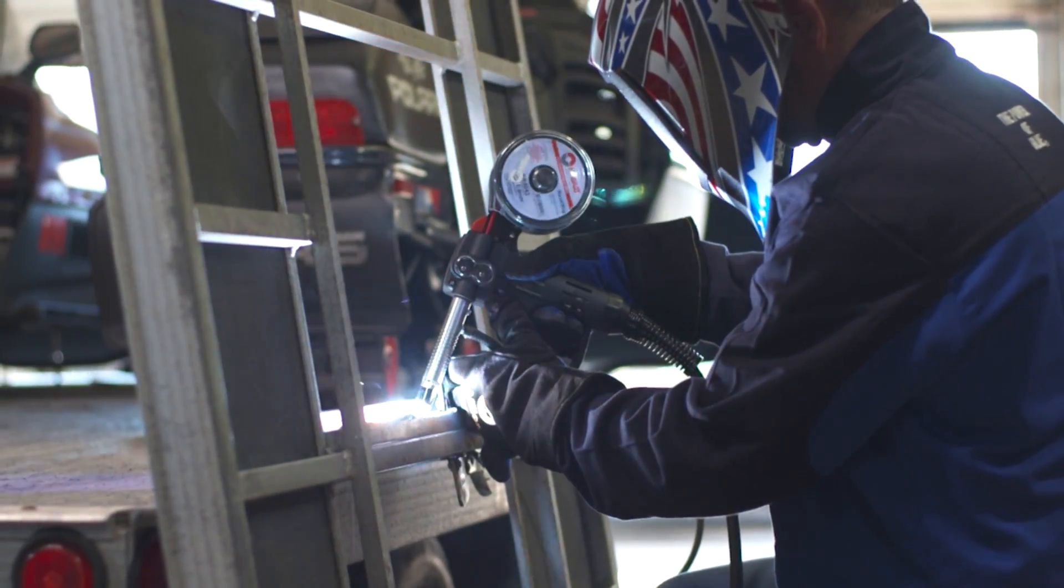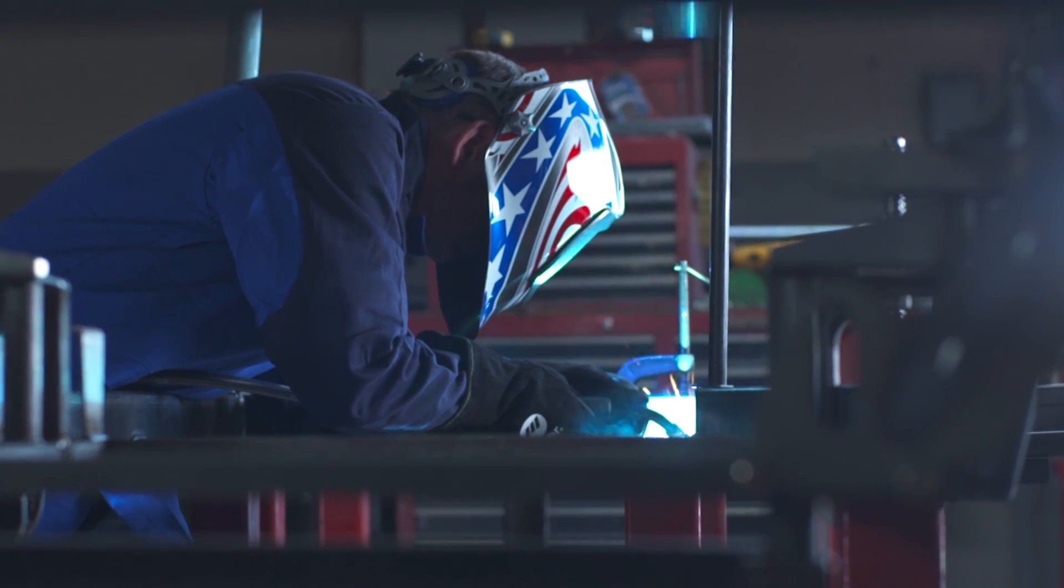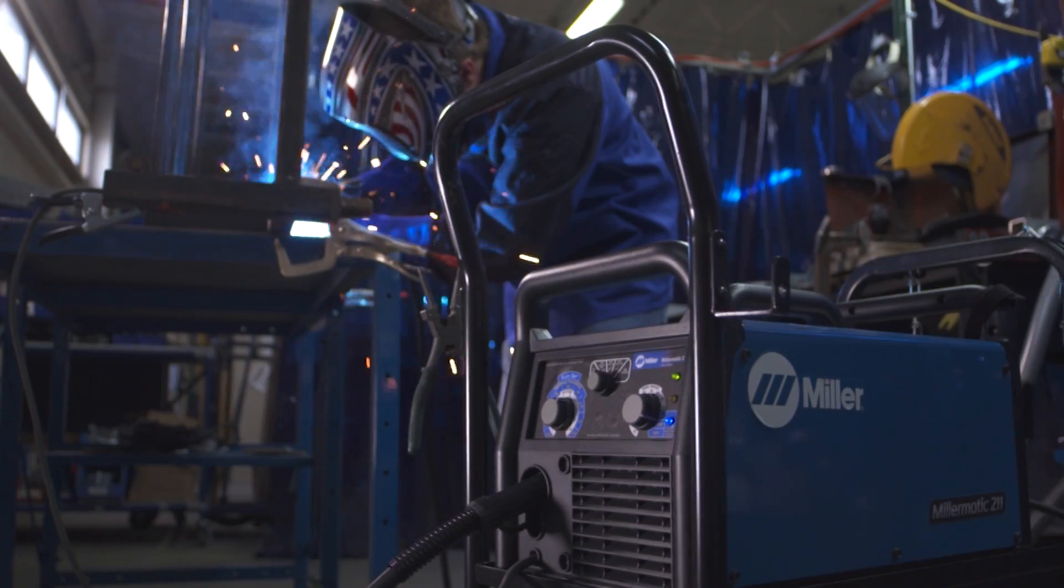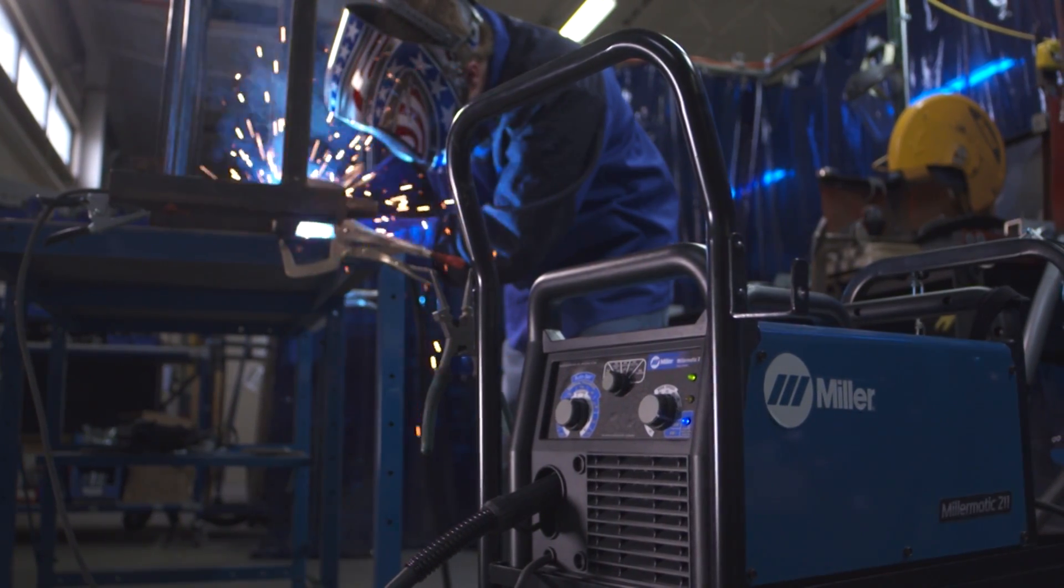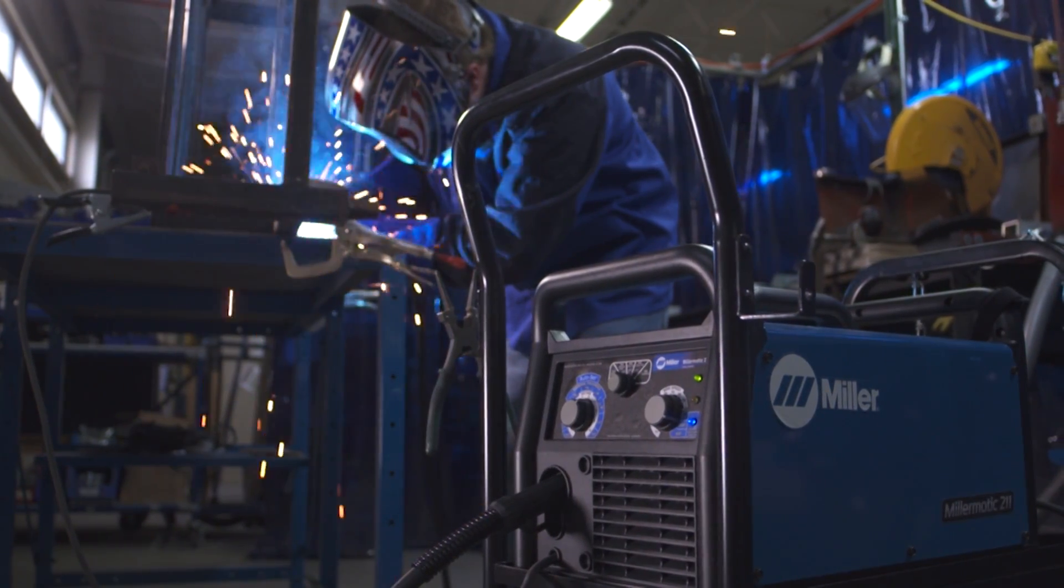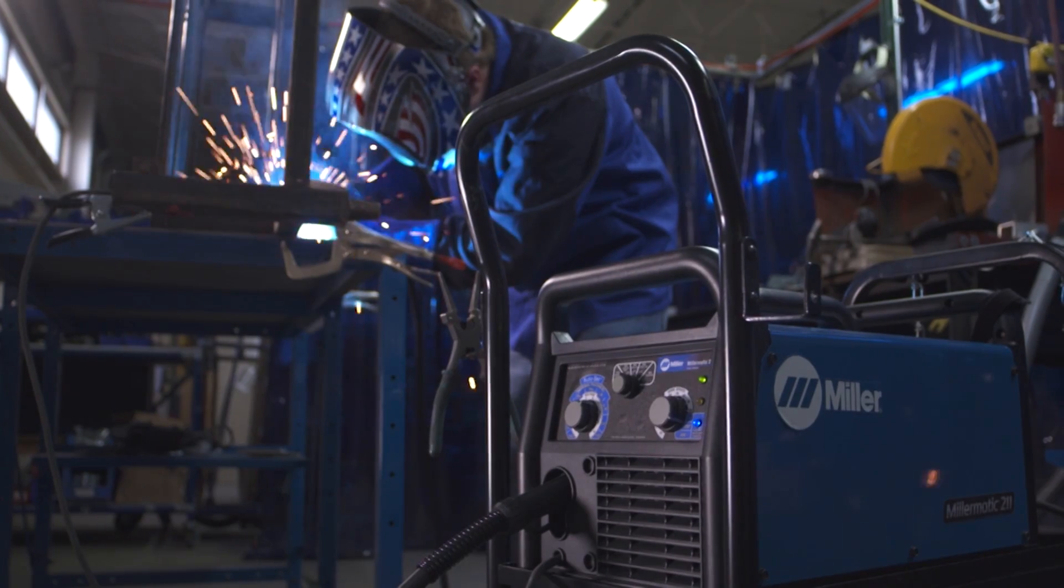Whether you're a home hobbyist, car enthusiast, or a professional welder who requires portability, this machine gives you what you need, where you need it.